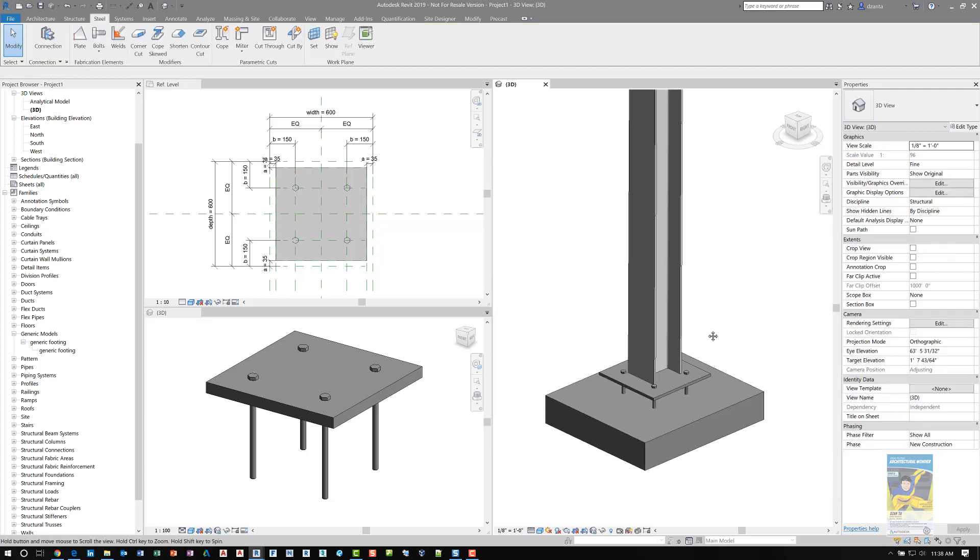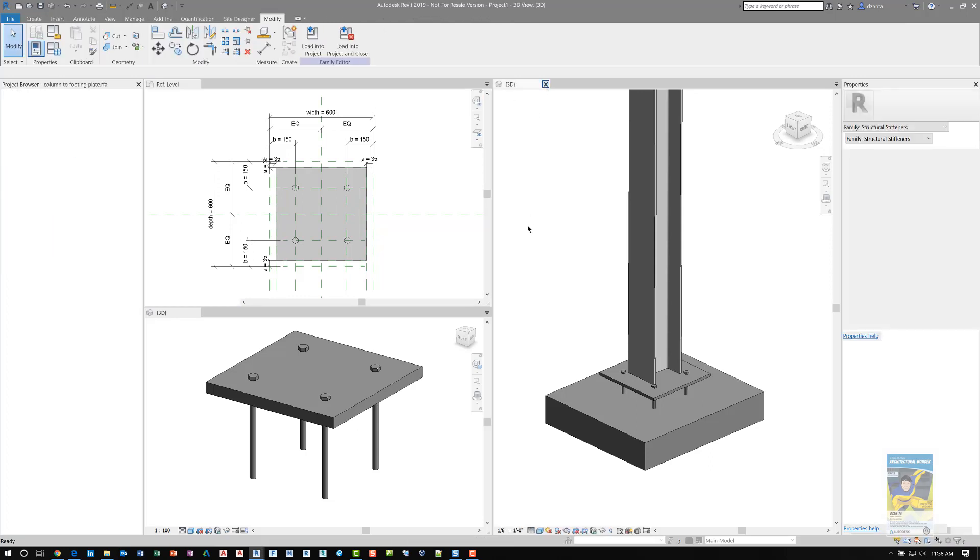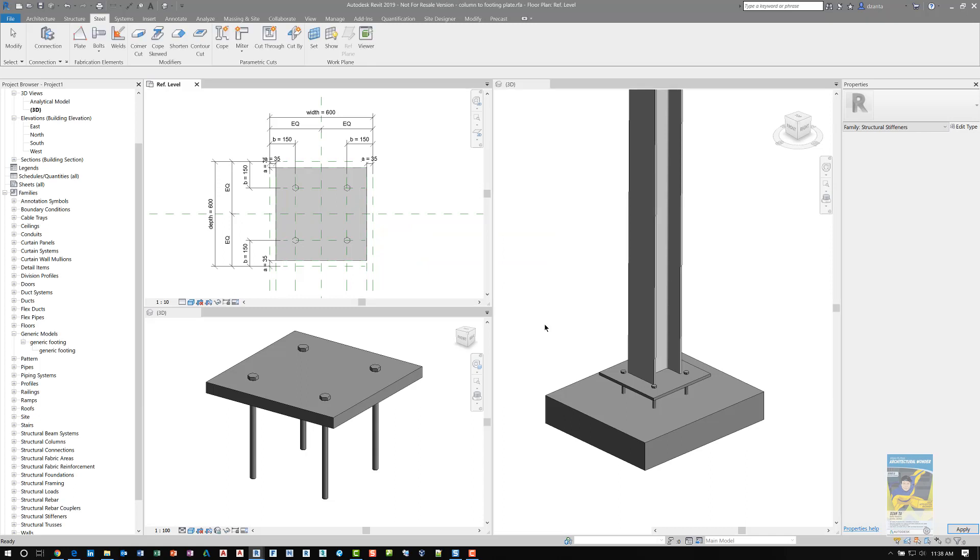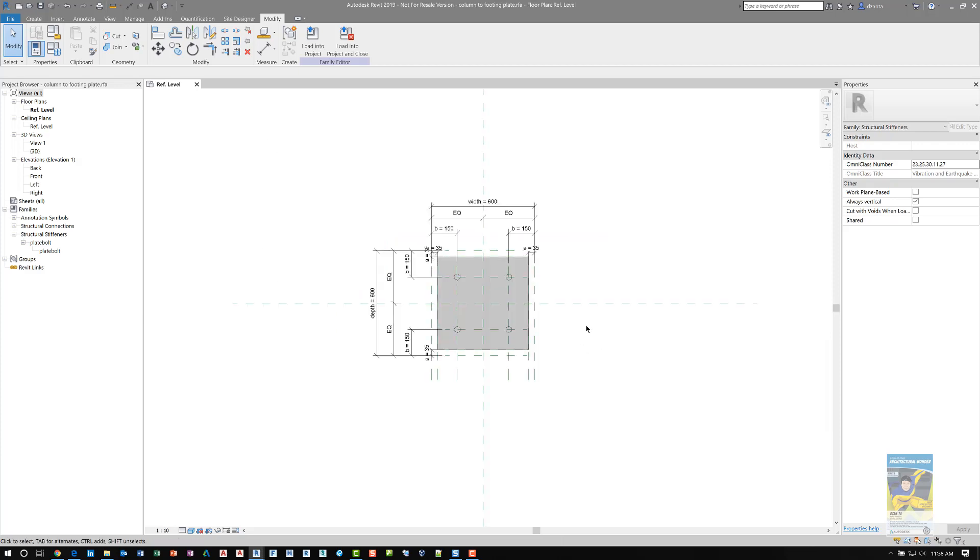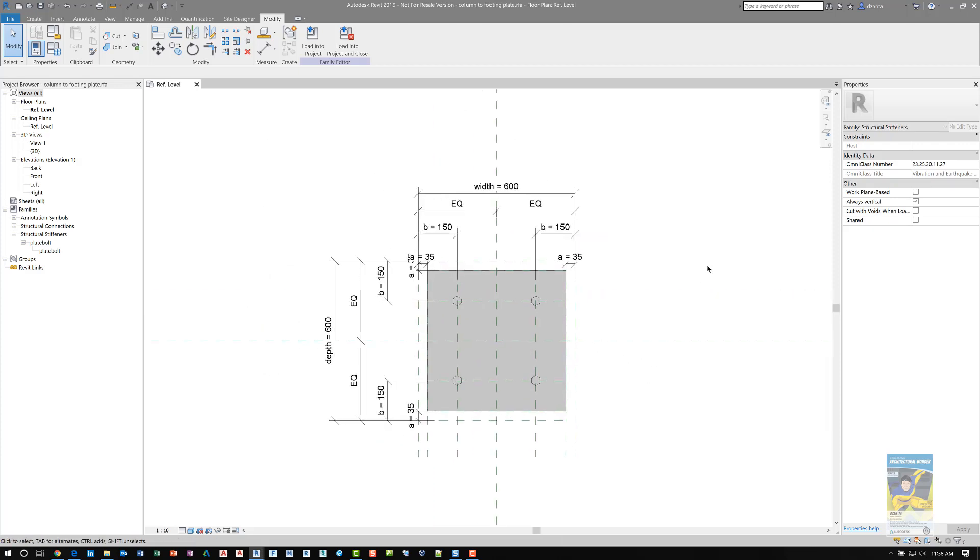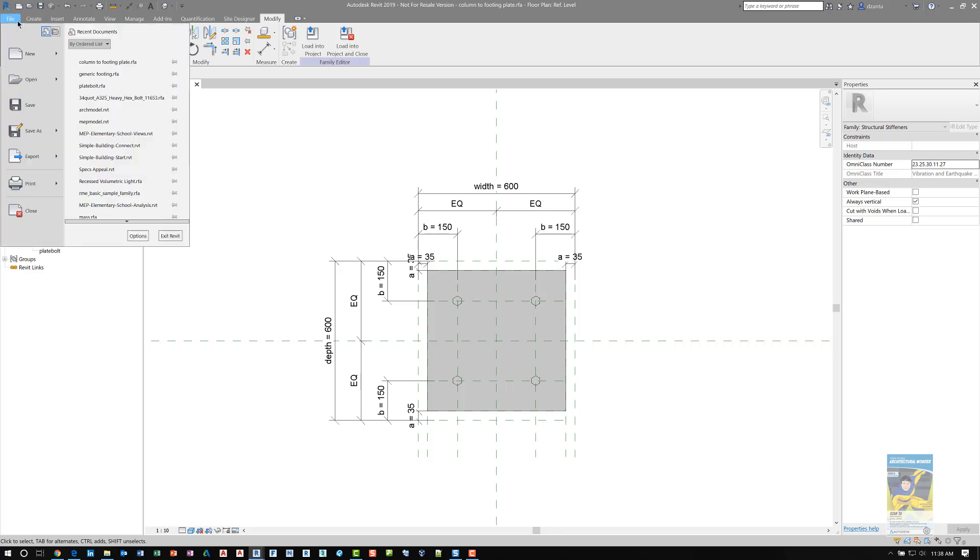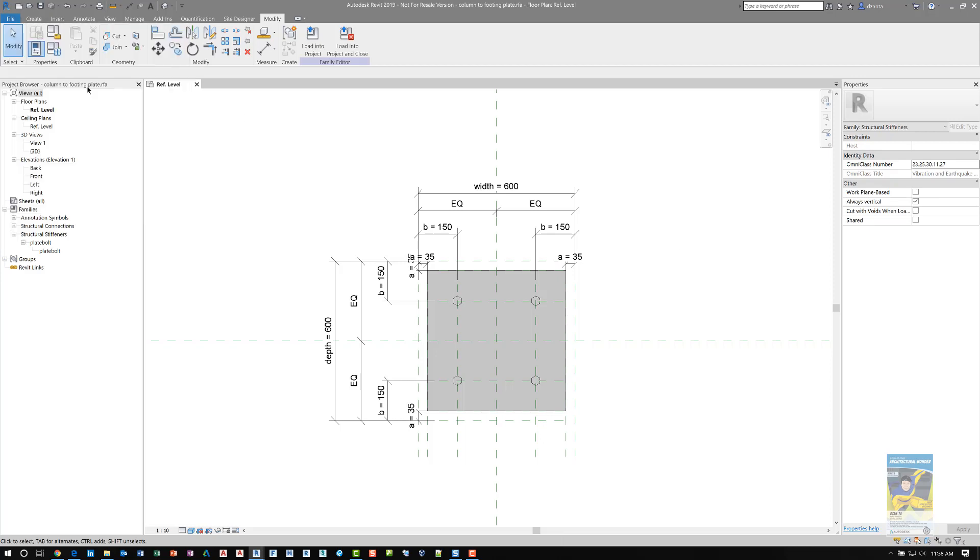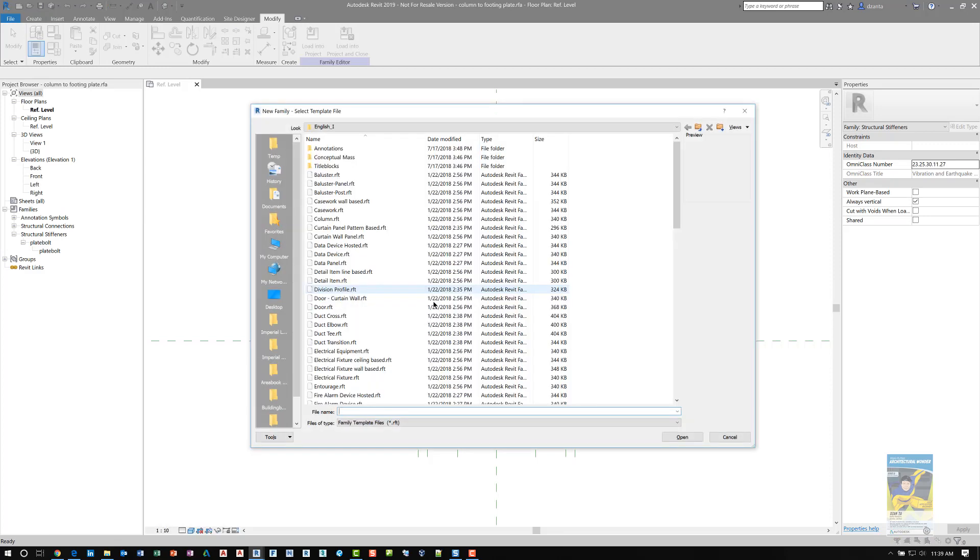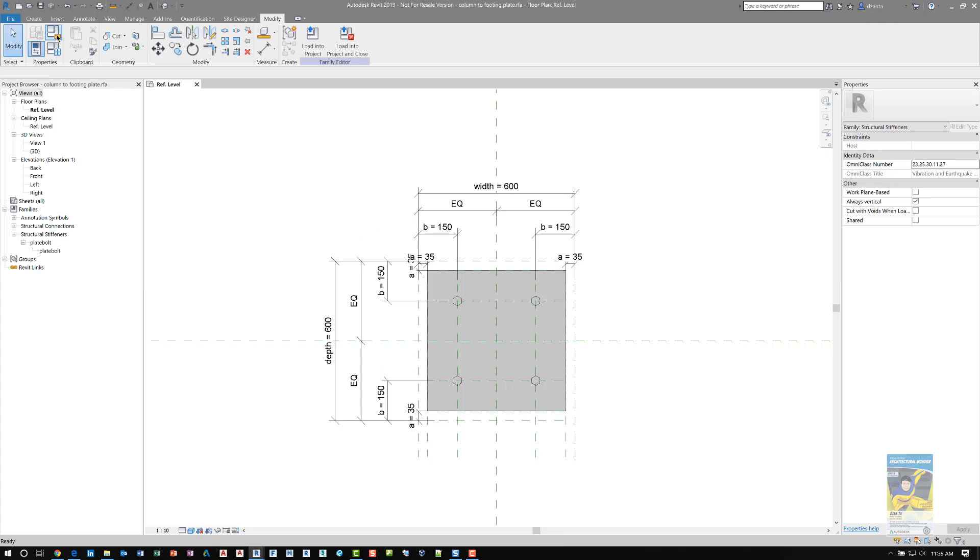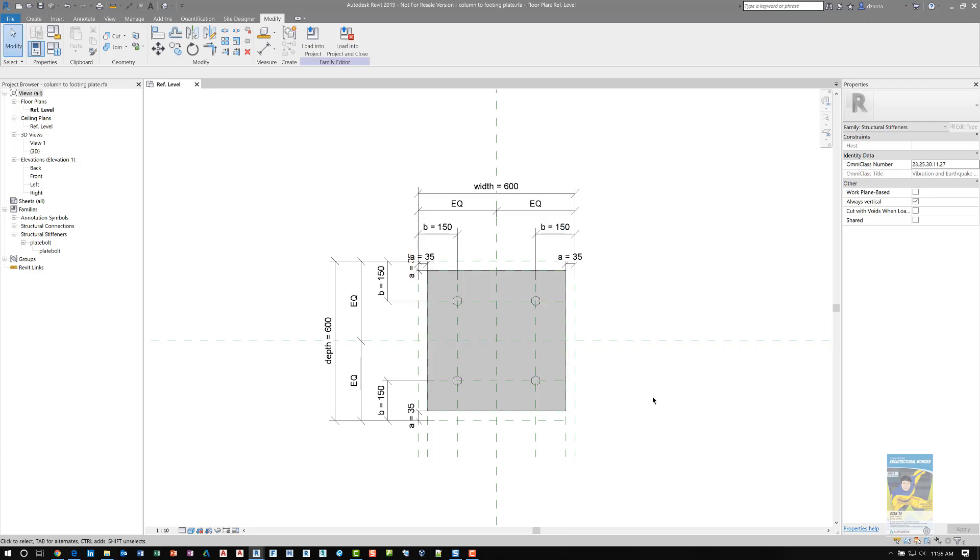Assuming we didn't go this route, this is how this family was made. I'm going to close that view and this 3D view, and we'll look at this plate. This plate was created as a brand new family. I used the structural stiffener.